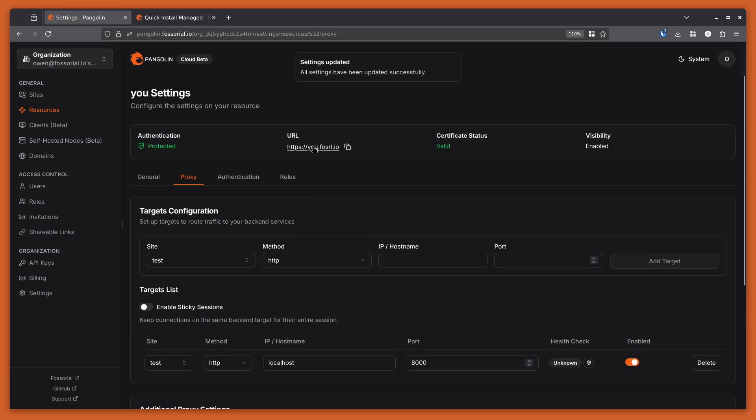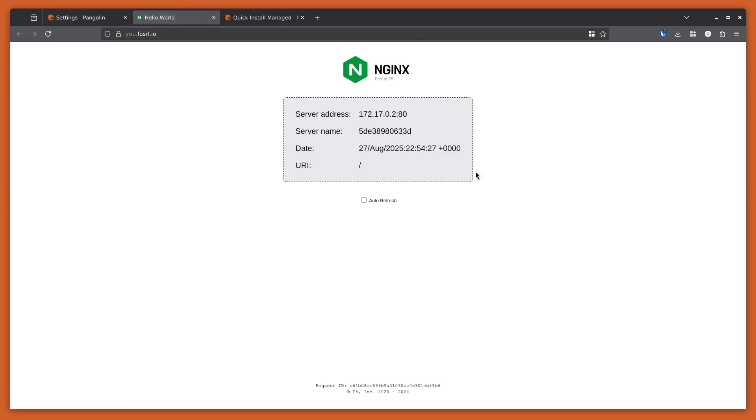So now if I give it a second and I load, now I can see my local Nginx server. And I can know for sure that this is actually going through my self-hosted node and not through the cloud because this newt is connected to that self-hosted node.